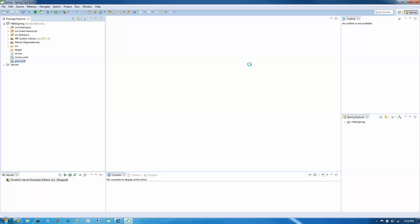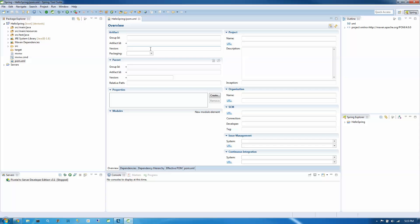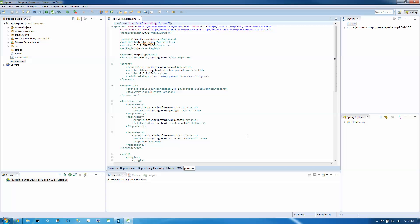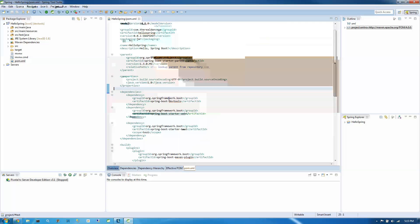If we jump over to pom.xml, we'll see our dependencies listed here. We basically have our DevTools dependencies and our Spring Boot starter web.